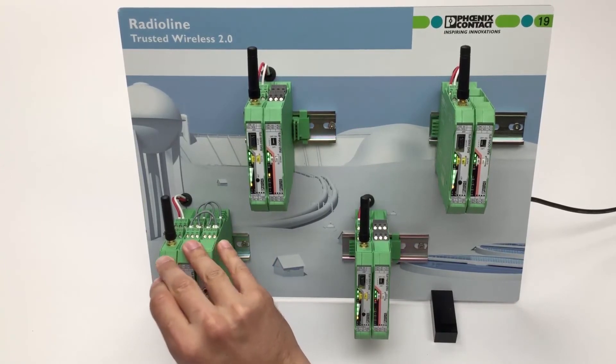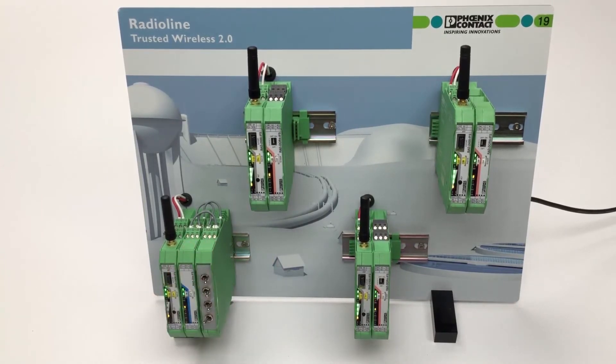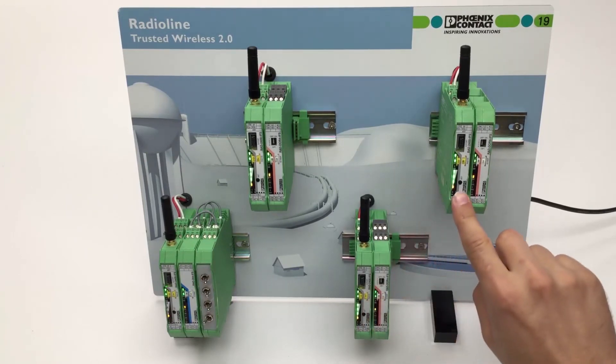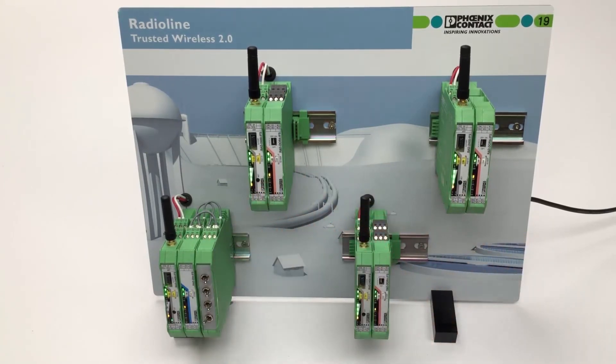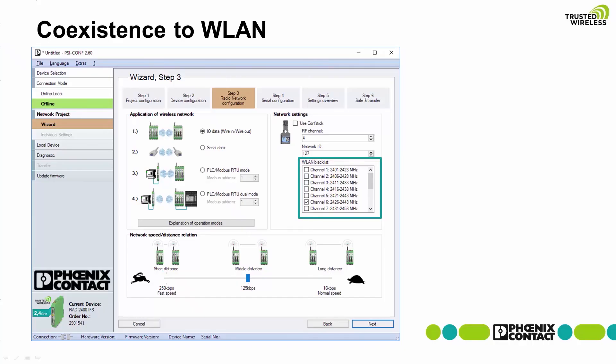The RSSI bar graph indicates that the modules are reconnected again with the new, unique network parameters. If needed, channels can be blacklisted via SciConf to help with coexistence. Typically, these would be channels being used by WLAN networks or channels being used by other wireless networks in the same area.